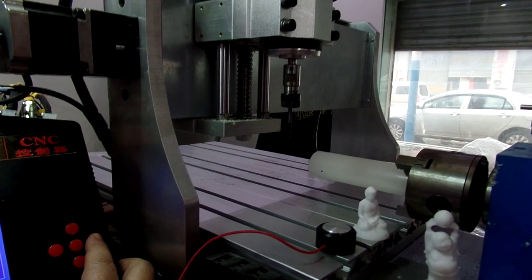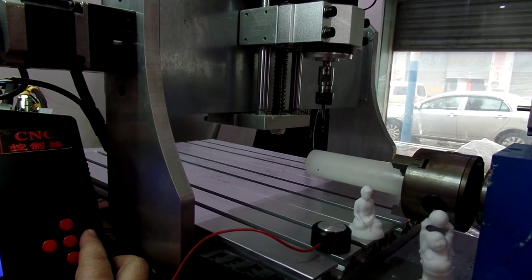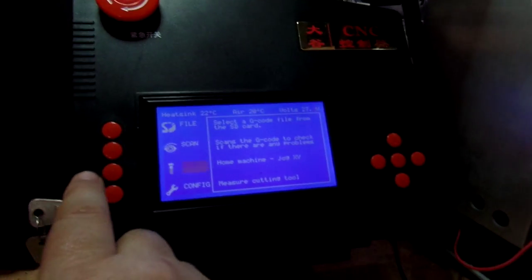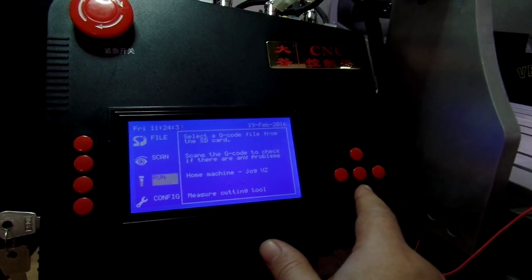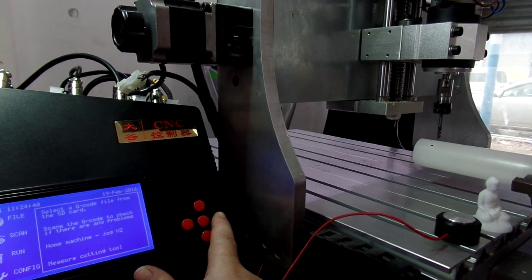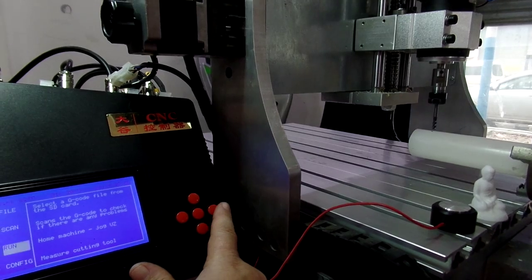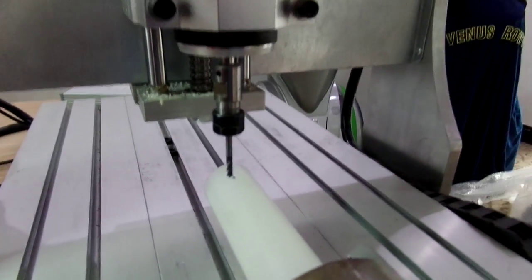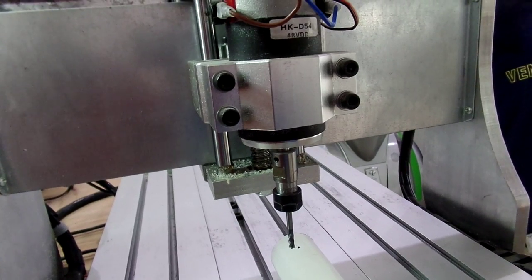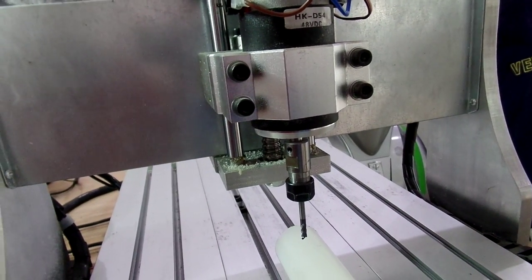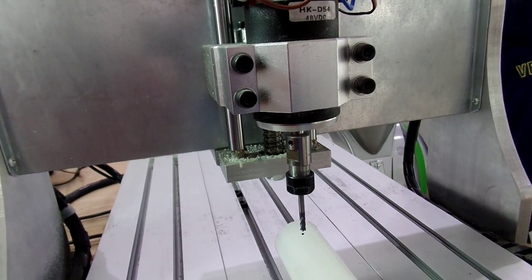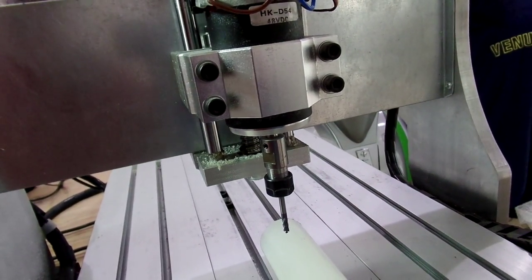We've gone too far, so we bring it across and go back a little bit. Now I'm going to jog V and Z so I can go down and rotate it. To get that perfect, it's going to be difficult using just the jog buttons, so we'll actually turn it by hand. It went too far, so go back a bit — turn it down until it's just touching.